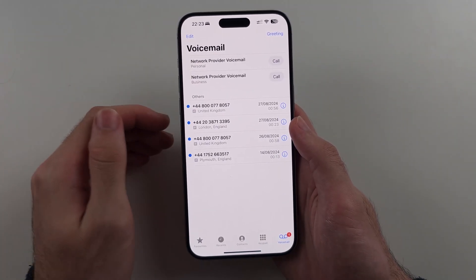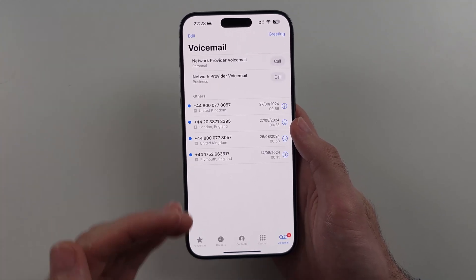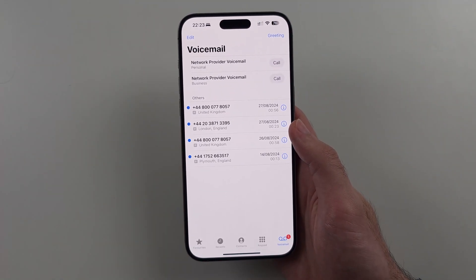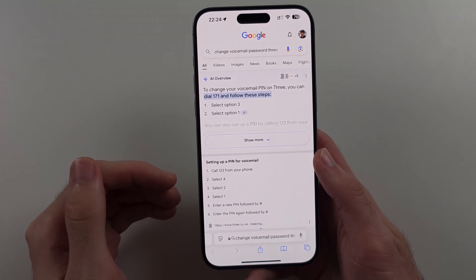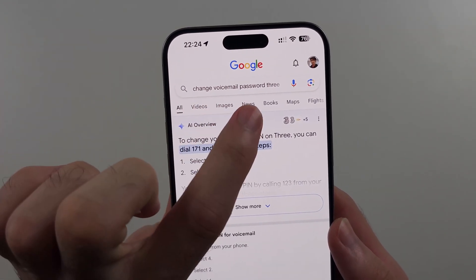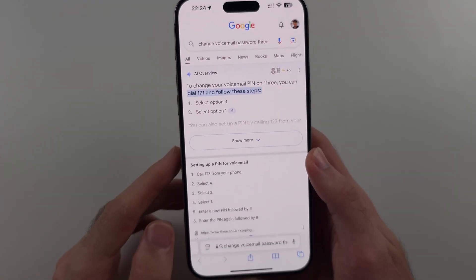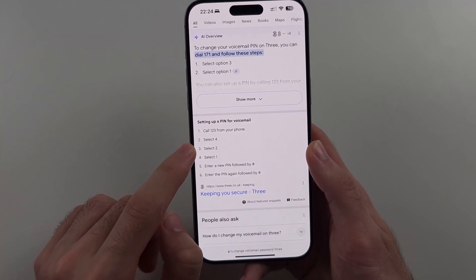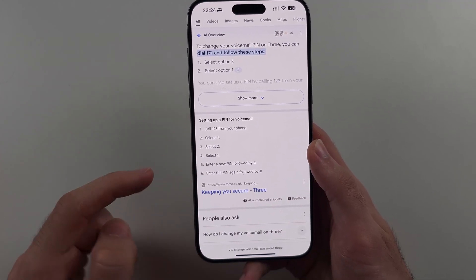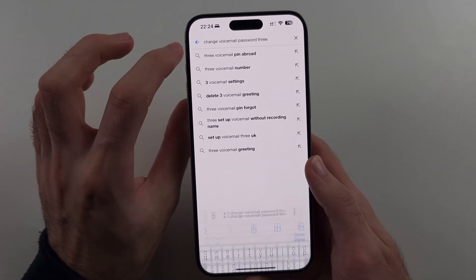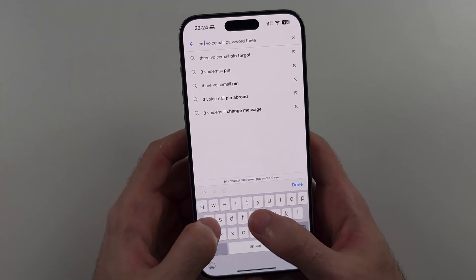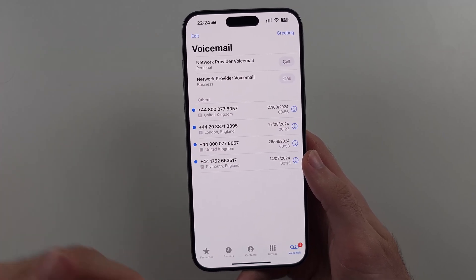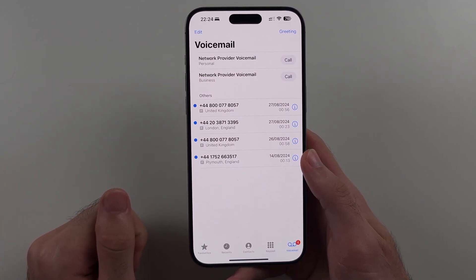For things like changing your voicemail password or other settings not shown here, you need to call your voicemail provider. Google something like 'change voicemail password' followed by your carrier name to get step-by-step instructions. For example, you might select option 4, then option 2, then option 1, then enter a new PIN — but each carrier has a different procedure for creating or changing passwords.